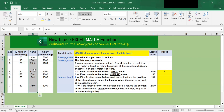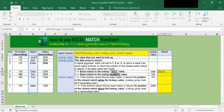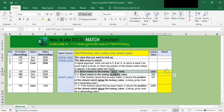One, two, three, four, five, six, seven — so the seventh position. I've covered the first example: how to find an exact match for a text value.